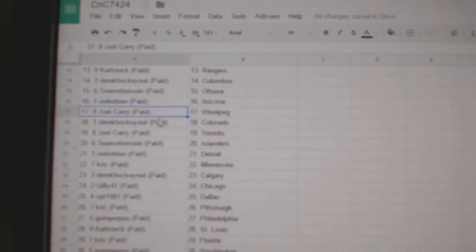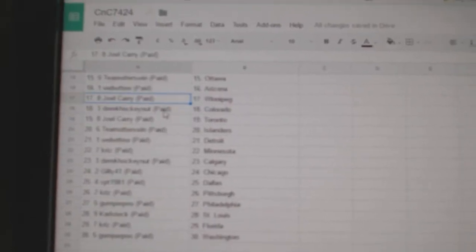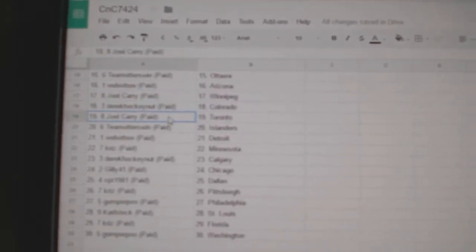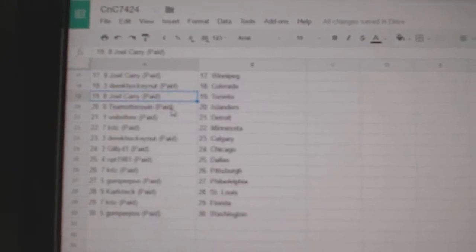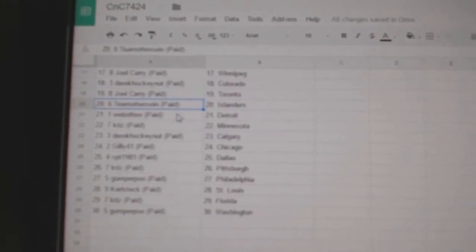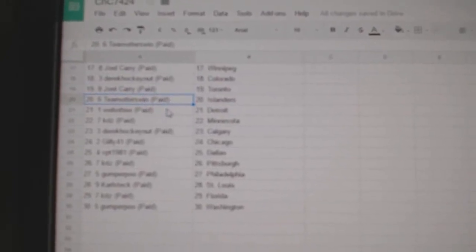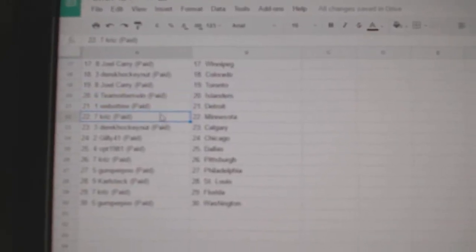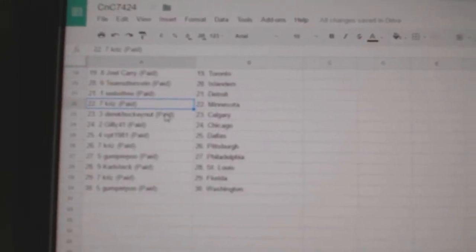Web02, Arizona. Joel Carey, Winnipeg. Derek Hawken at Colorado. Joel Carey, Toronto. Team Otters win Islanders. Web02, Detroit.